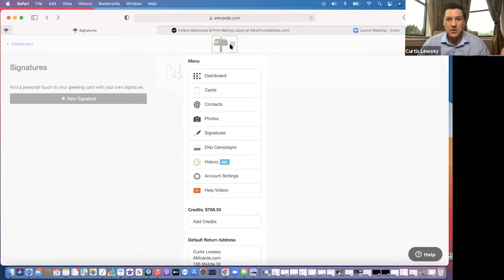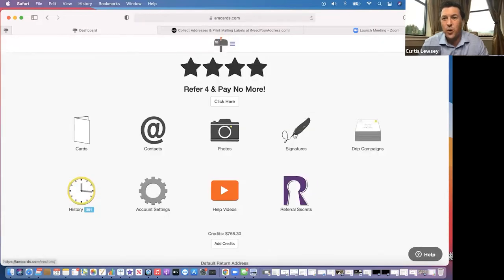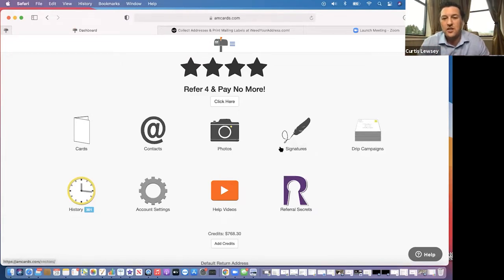About 25 to 30 percent of people don't like their own handwriting — that's one of the main reasons they don't send cards — so we offer a solution for that. Inside the system you can add as many signatures as you want: your spouse, your kids, even a paw print for your cat or dog. If you want your business partners or employees' signatures inside the card, you can do that too.